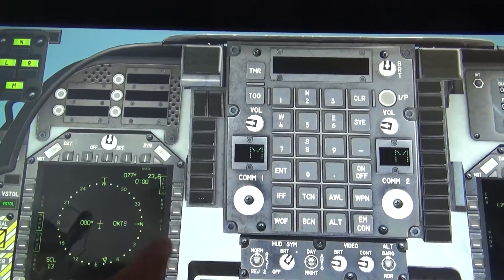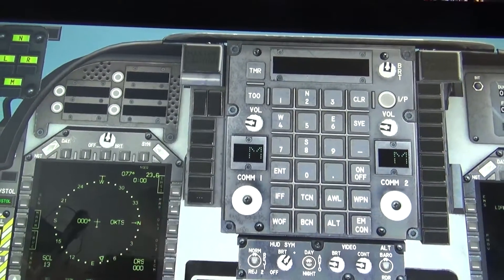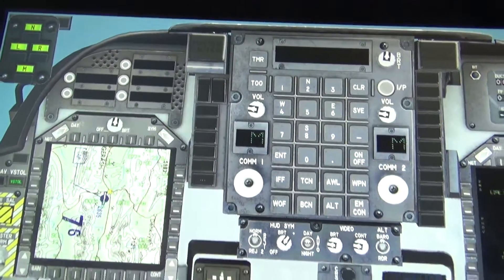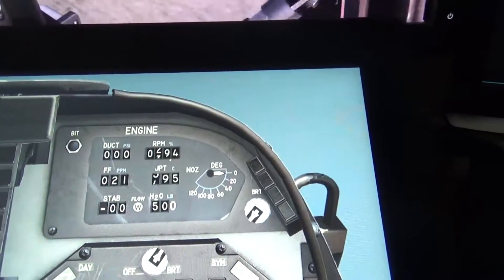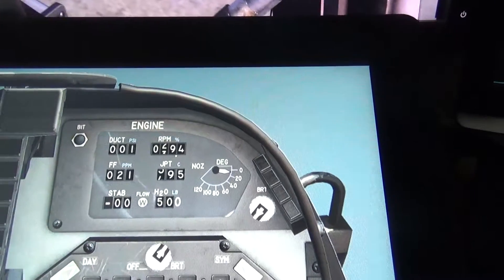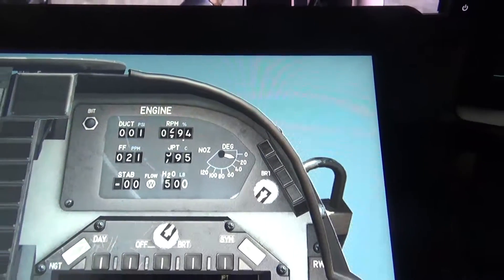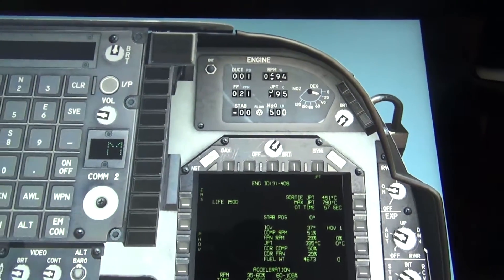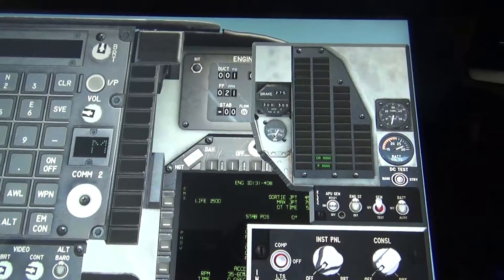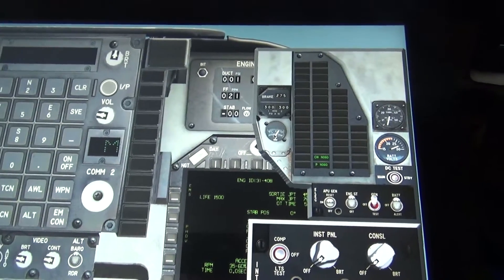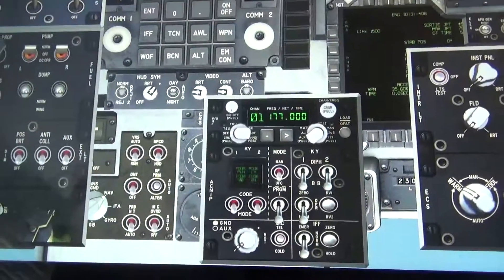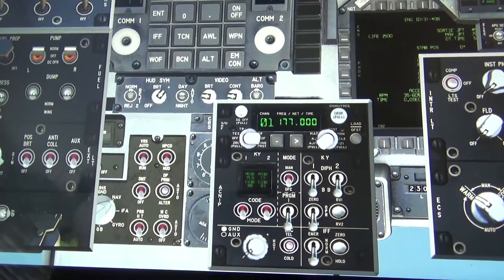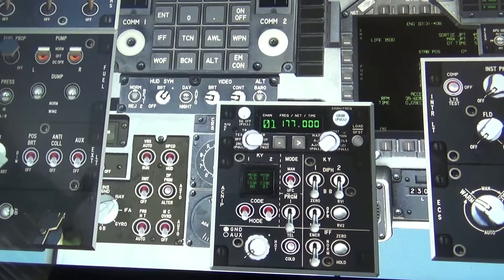And once that's set, we will be heading out to the runway. So you can see we just set the nozzle position down a little bit.